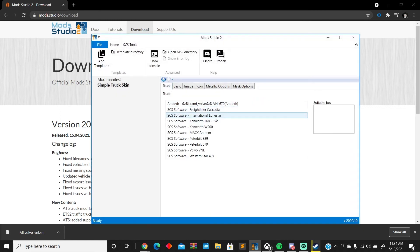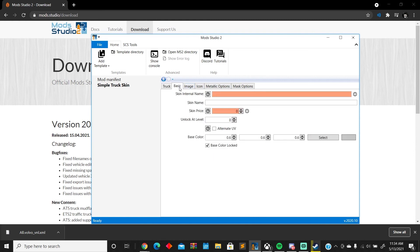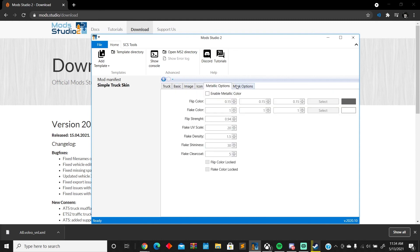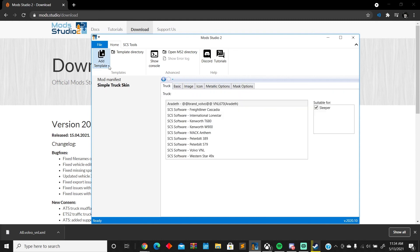Now you can tell it's Aradeth's brand Volvo right there, suitable for sleeper since you only got one option. And as you can tell, you got all your options right there, and it's on Simple Truck Skin. So that's all you need to do and it works.